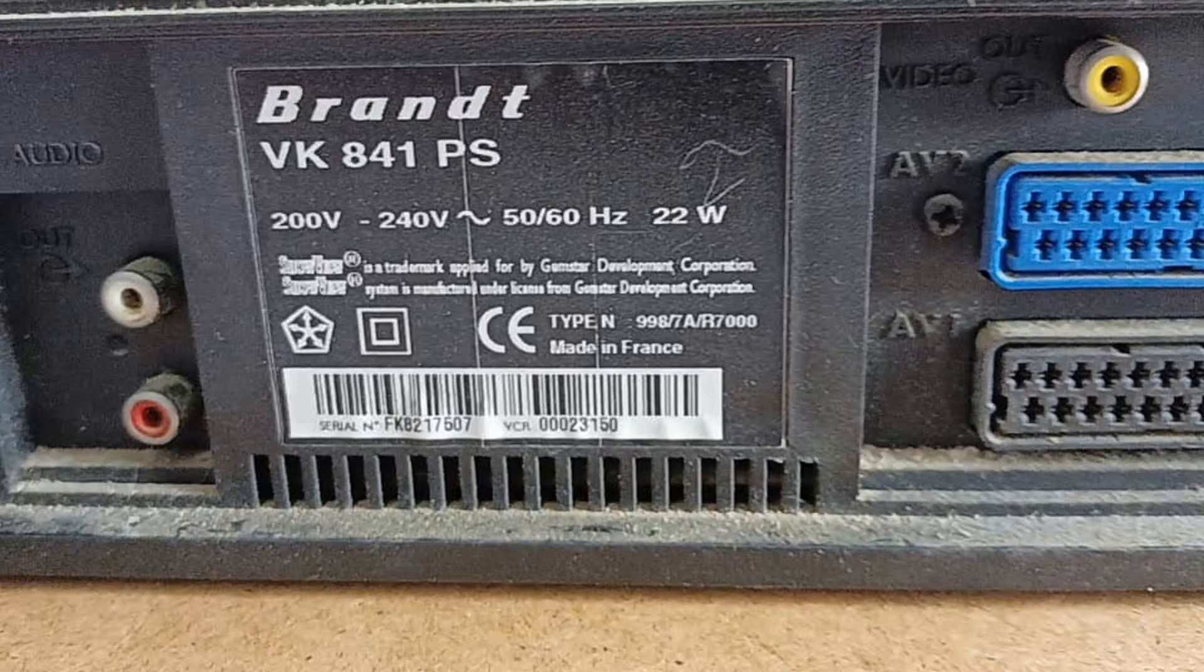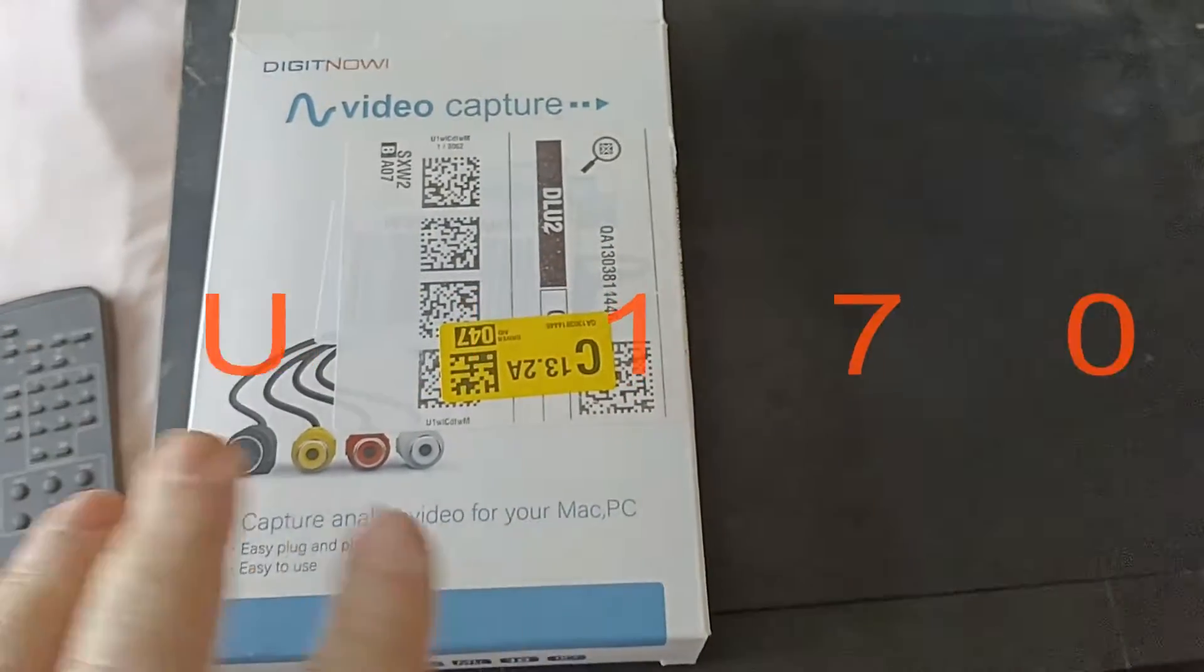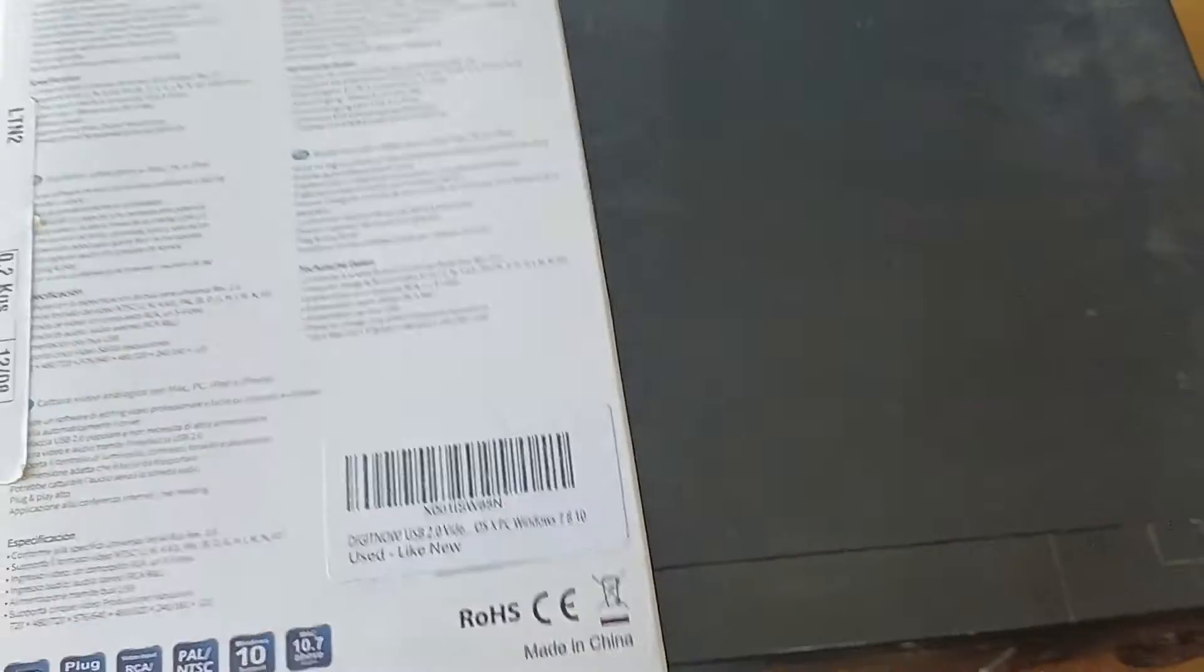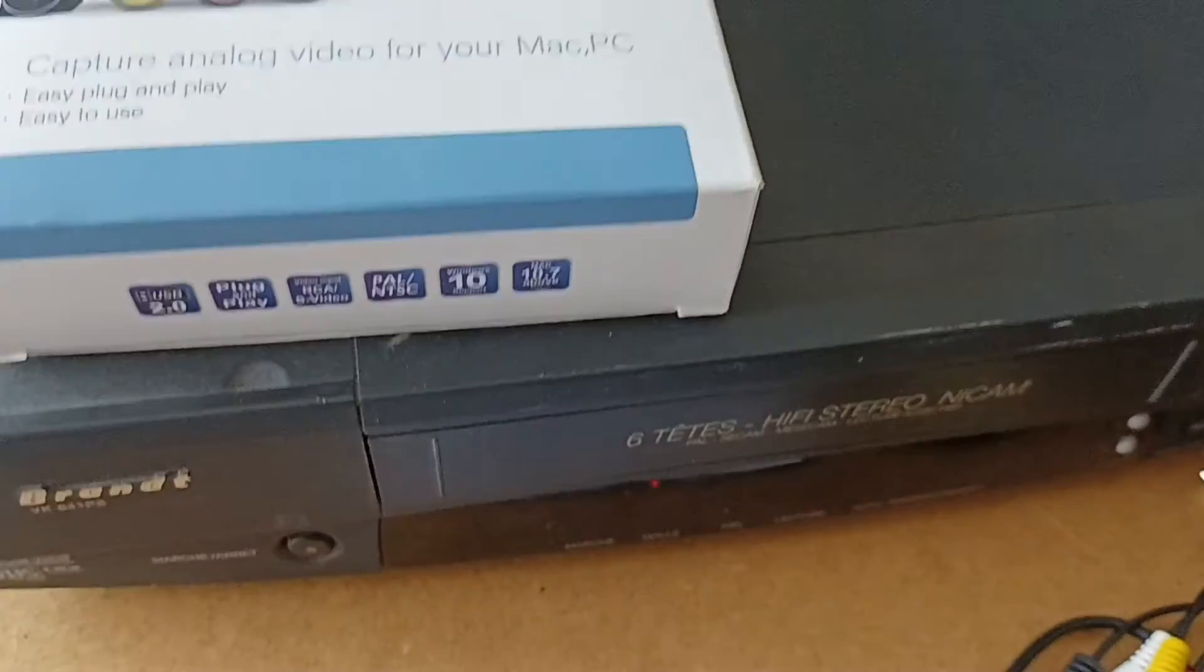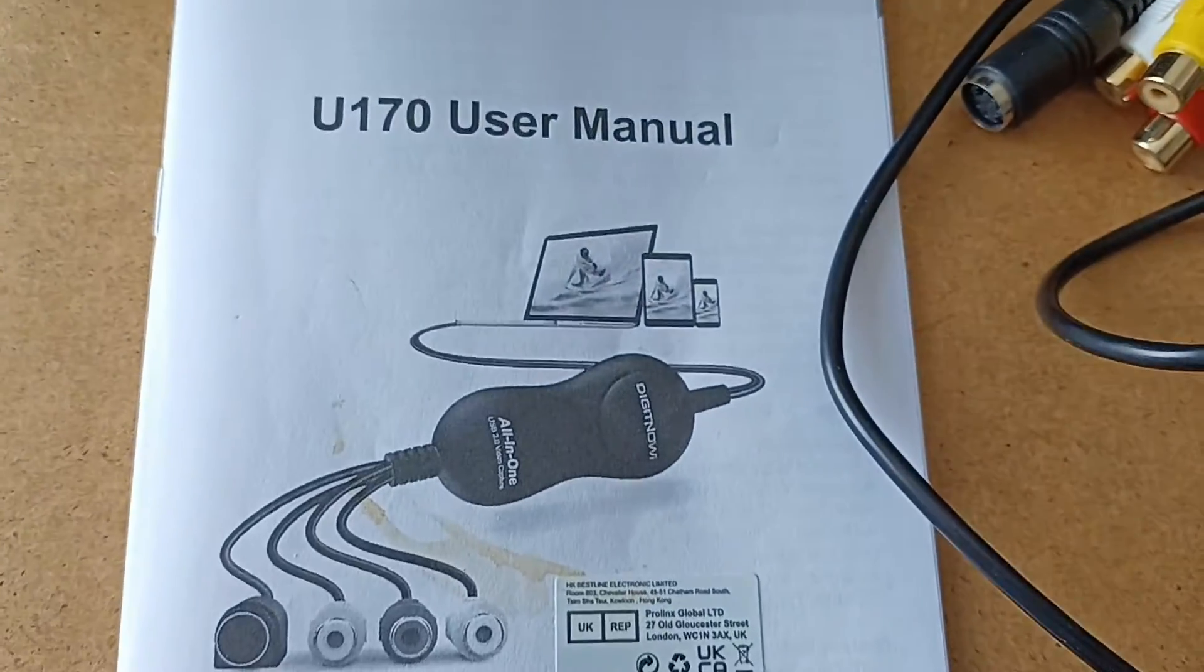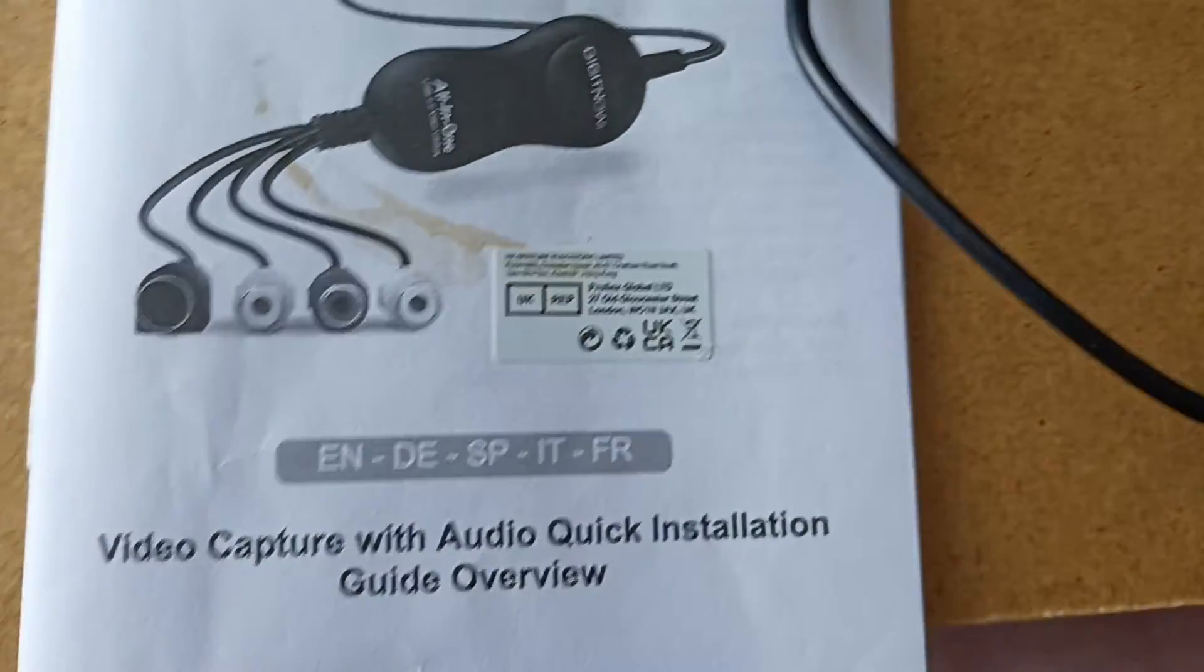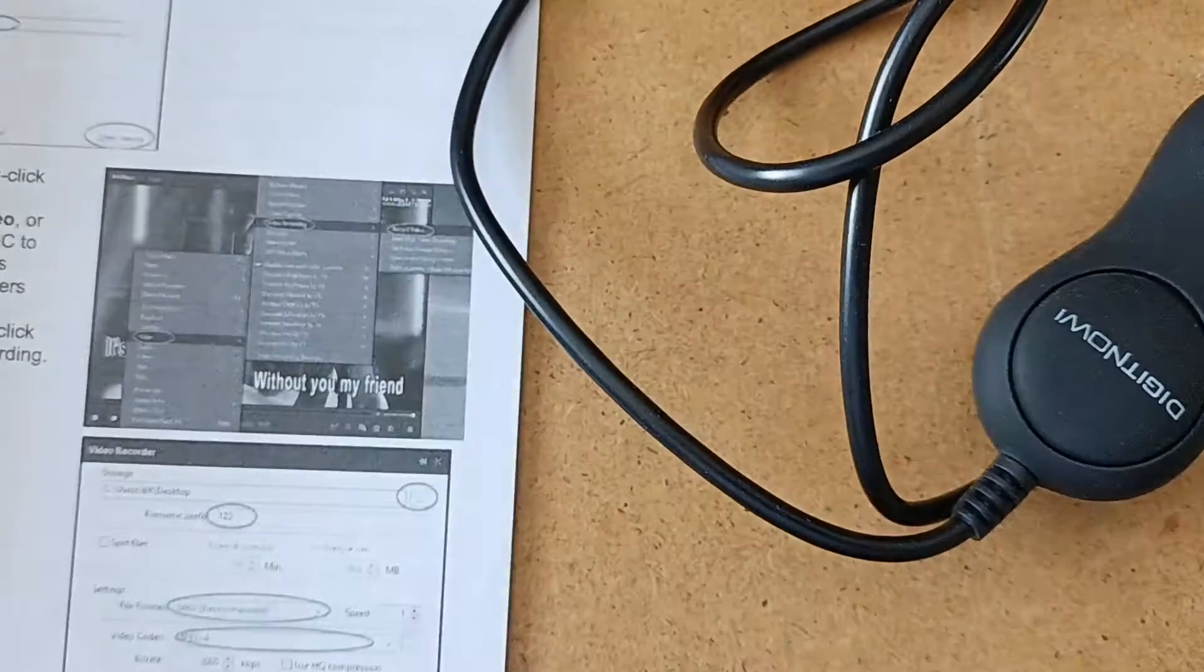This one is the DigitNow U170, and it's readily available from Amazon at about £19. It comes complete with a CD for the software, which is a pain in the backside because my laptop doesn't have a CD drive.